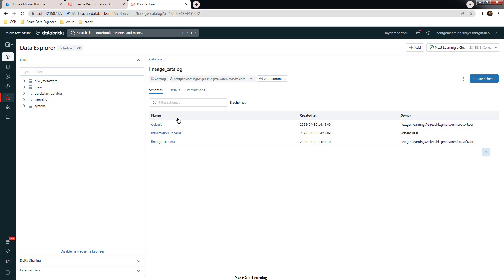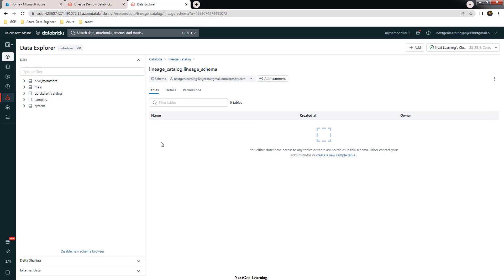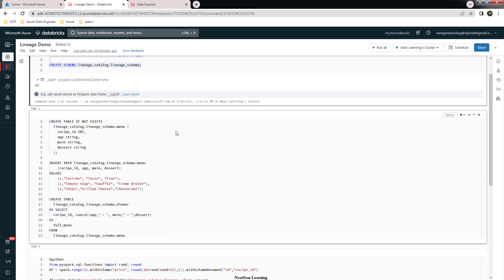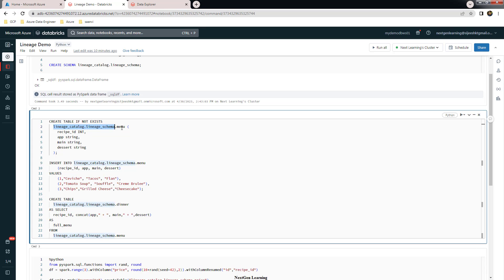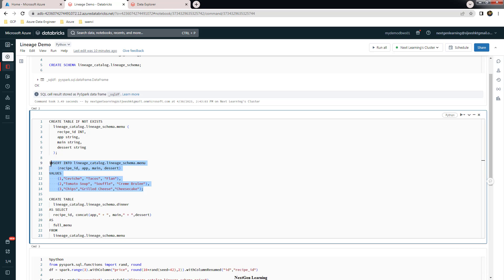Inside the lineage catalog, we created a schema — which is essentially a database — called lineage schema. Next, we are going to create a table under lineage catalog and lineage schema. The table is called menu, and it has columns: recipe_id, app, main, and dessert. This is the table creation statement, and then we are inserting a few rows of content into that table.